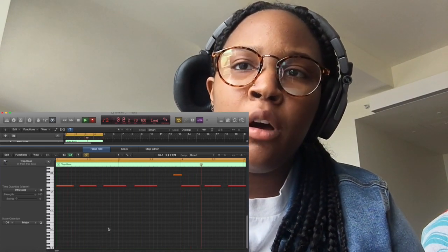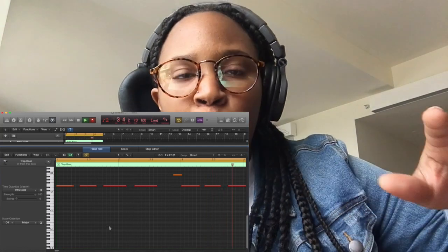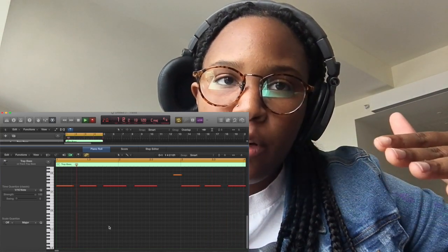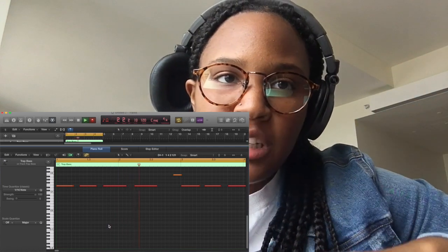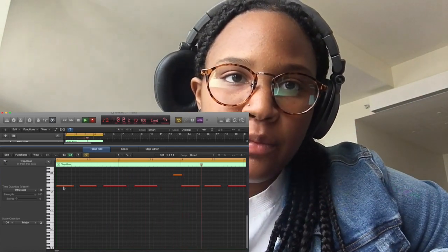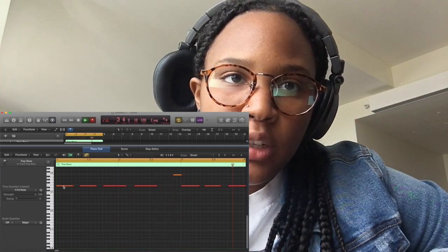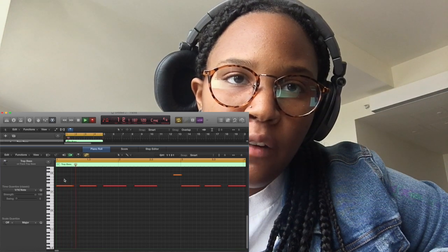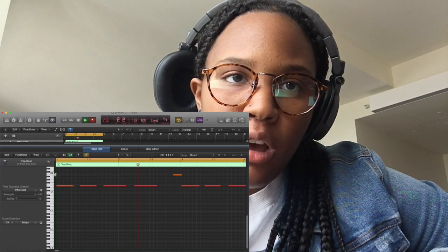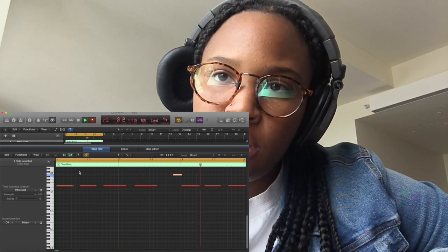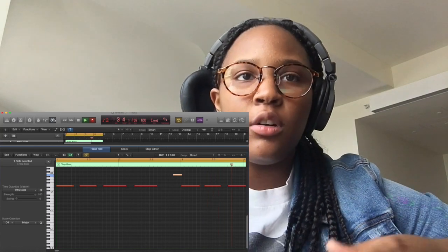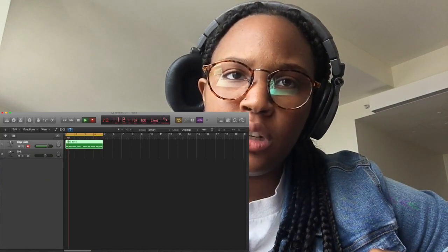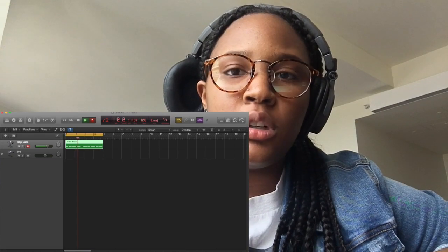What I like to do is — whatever note I start on, I like to go five whole steps above. That's a safe move. So if I'm on E, I just go up one, two, three, four, five and I'm on B. There are various different ways you can approach it, different patterns you can use.